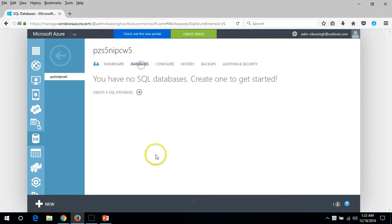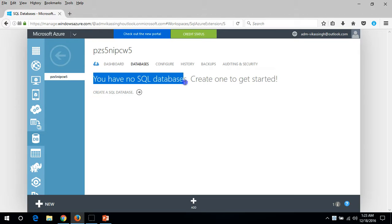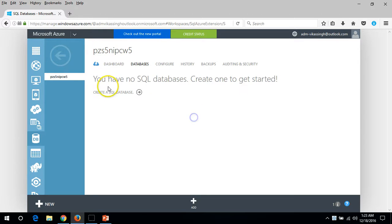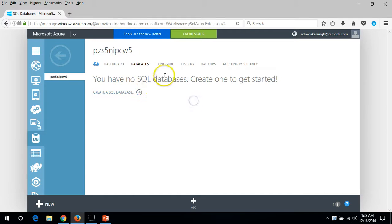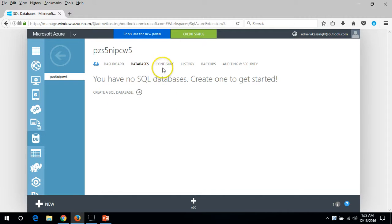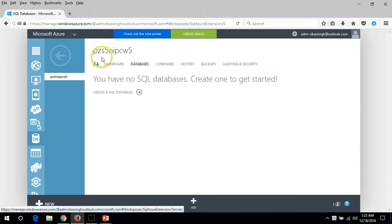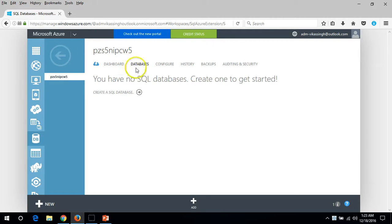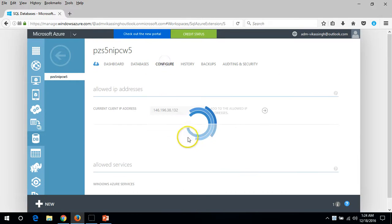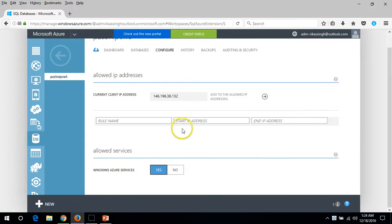I am going to click on database. Still we don't have any database on SQL server, so we'll create a SQL database in our next video on this server only. You can create multiple databases on a single SQL server. I will create two SQL server databases in my next video.